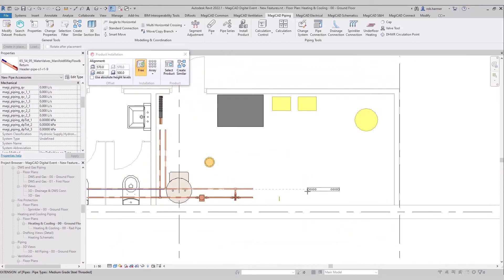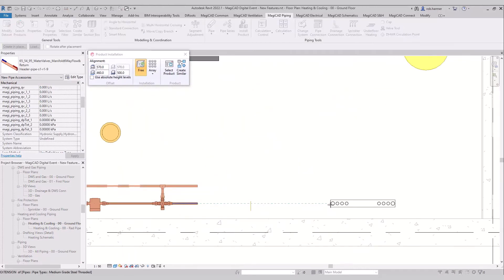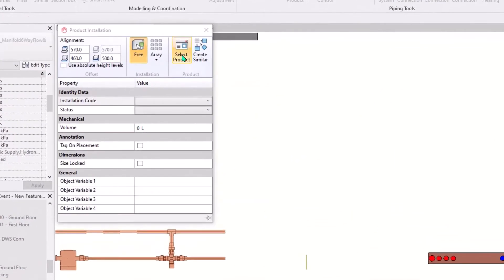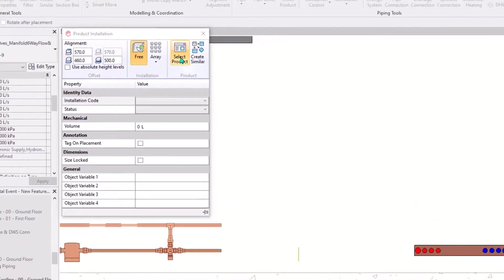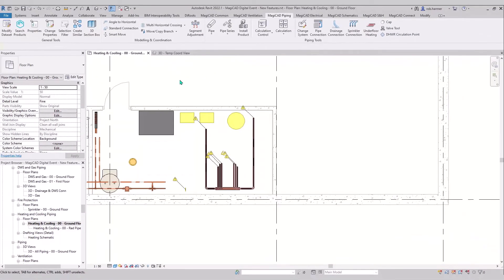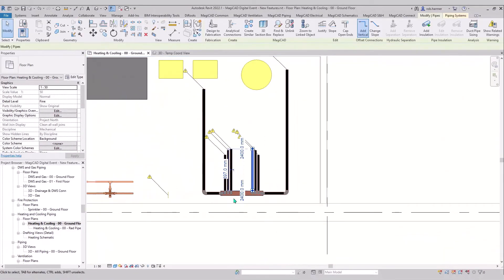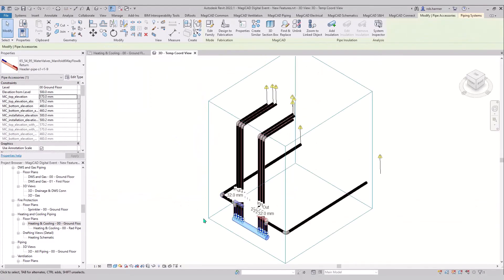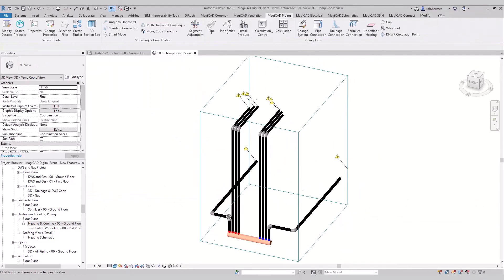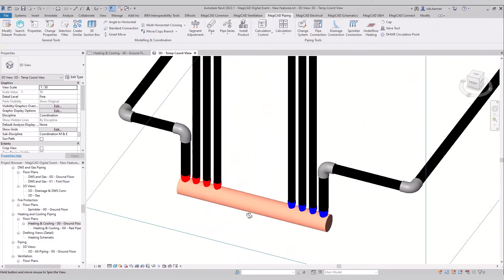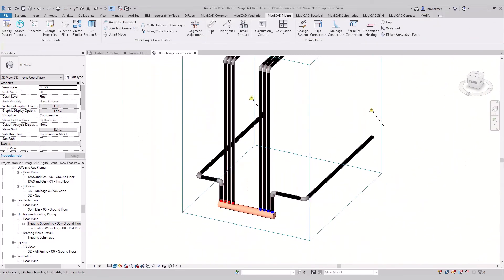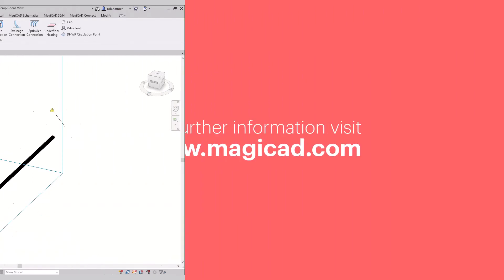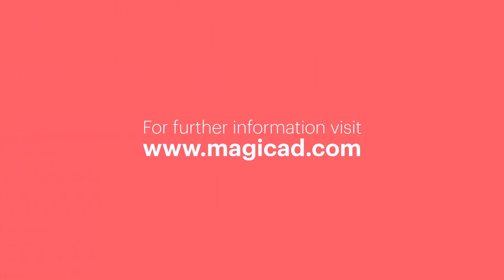Once loaded, it can then be used to connect up your various heating or chilled water systems. When you do connect it up, it'll look something like this — you can have your primary side at the lower pipes, and then your secondary side flow and return shown in blue and red.